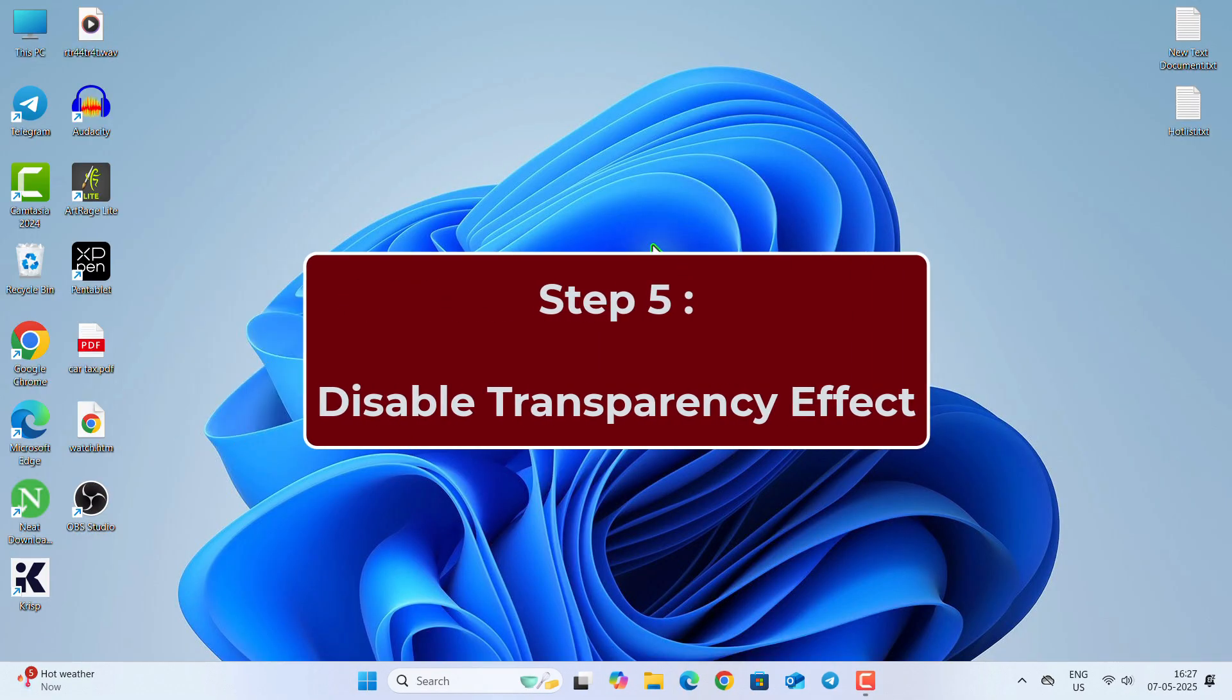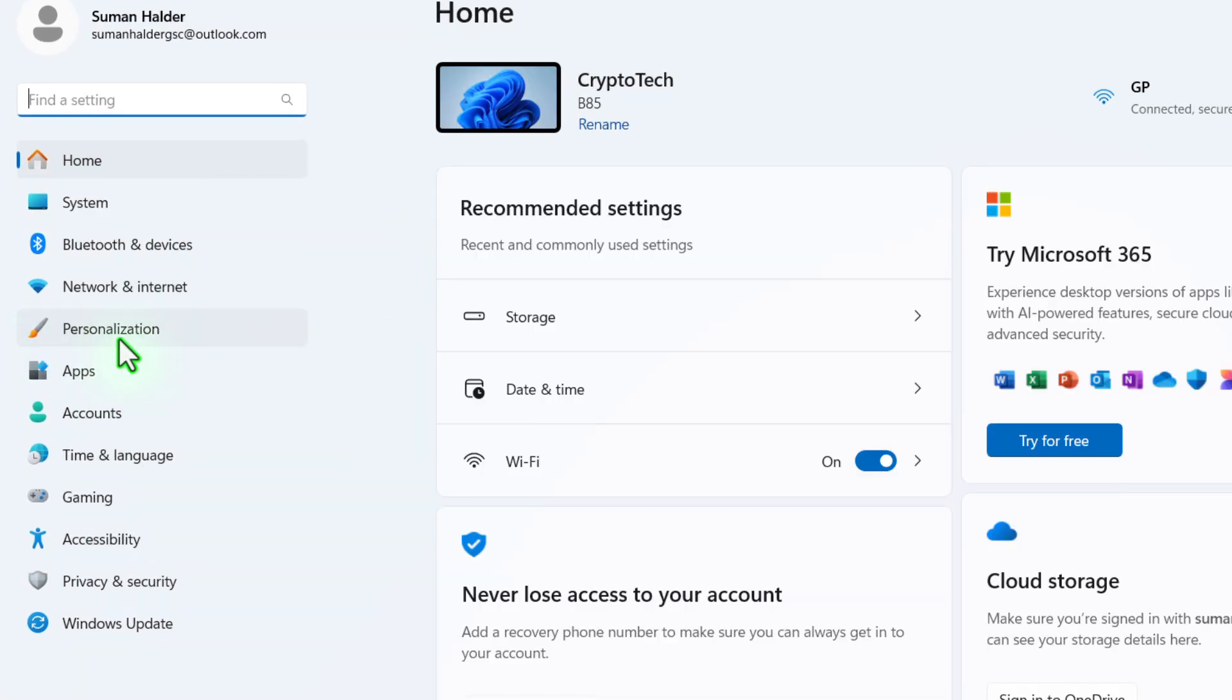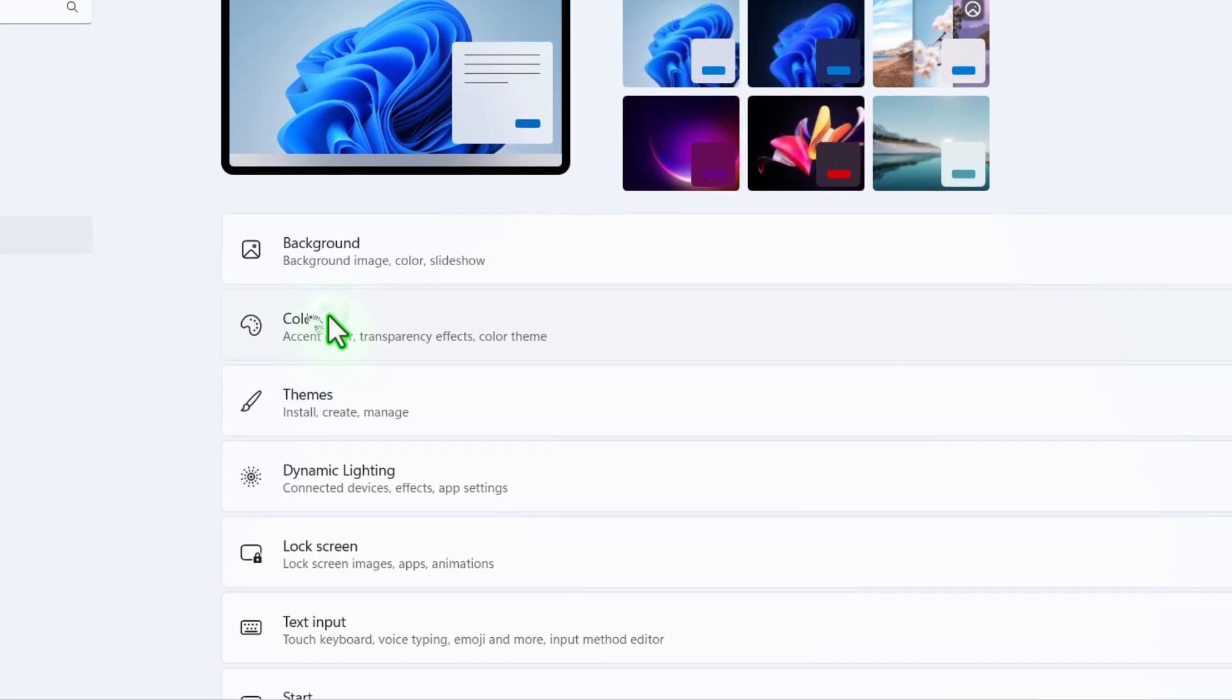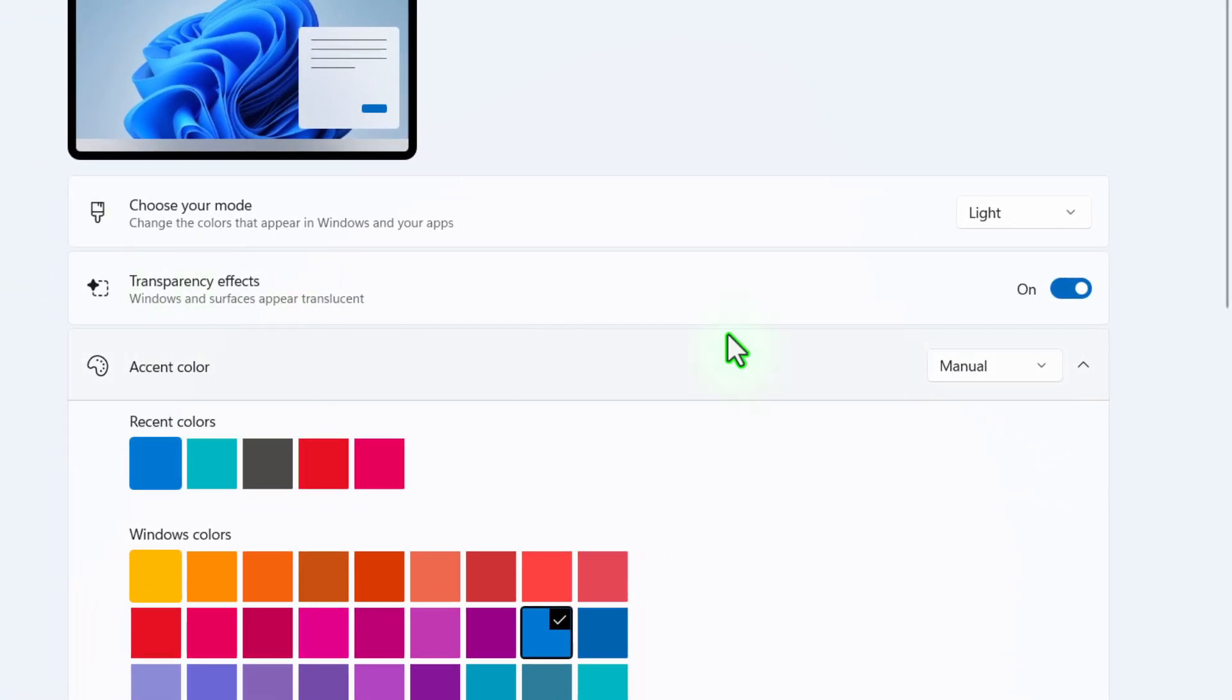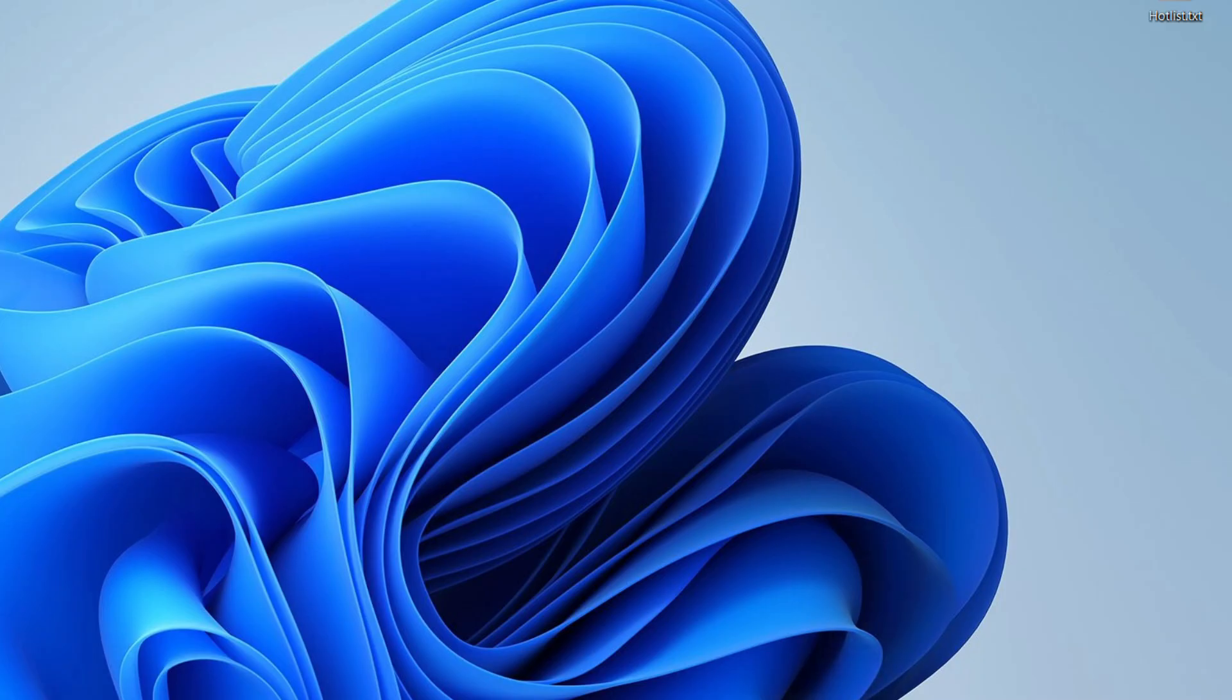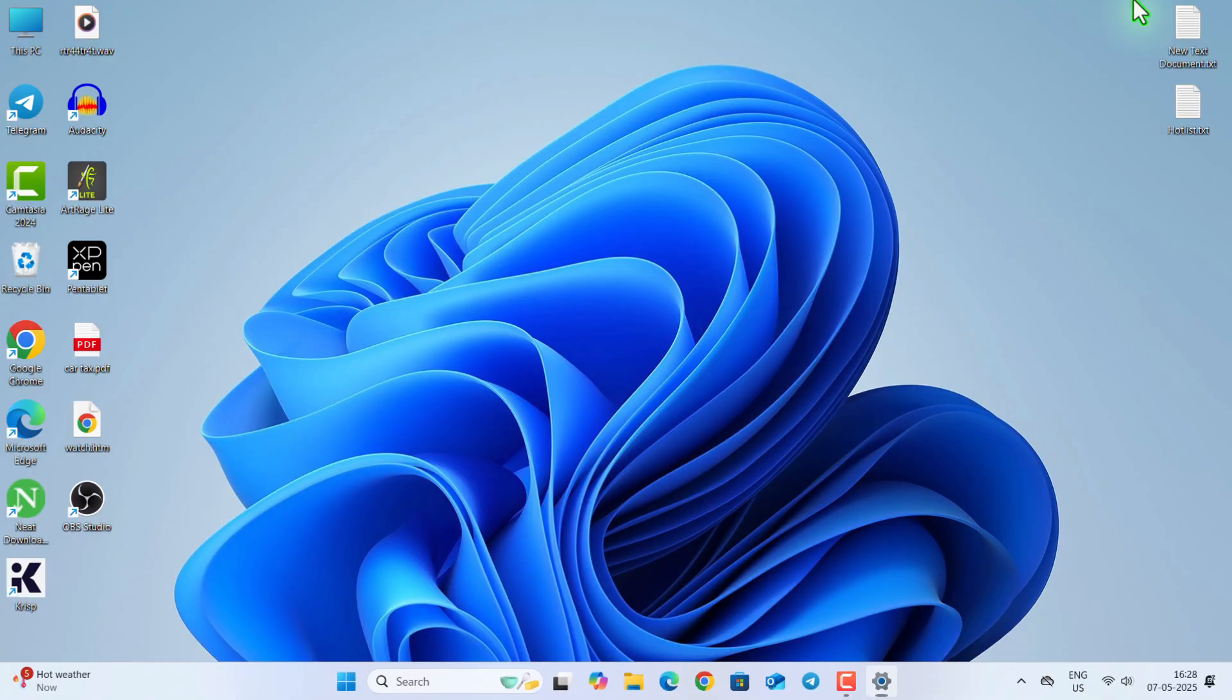Now in step 5, we are going to disable the Transparency Effect. Go to Settings, then go to Personalization. Under Colors, turn off this Transparency Effect. But this has a minimal role on your system performance, so you can turn this on also.